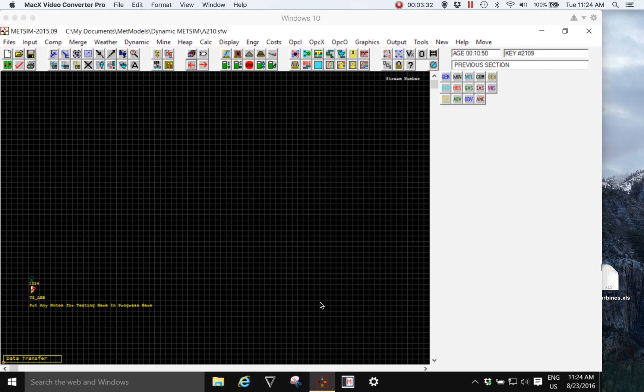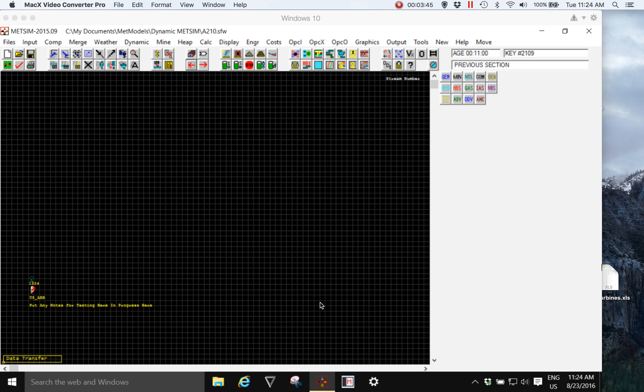In conclusion, you can put your data into a METSIM model and invest a simulation modeler's time knowing that this is a good investment for your business for the future. Thank you for your time.